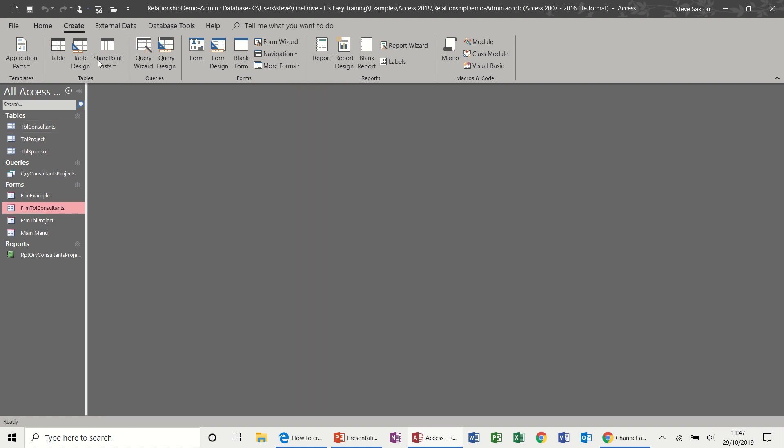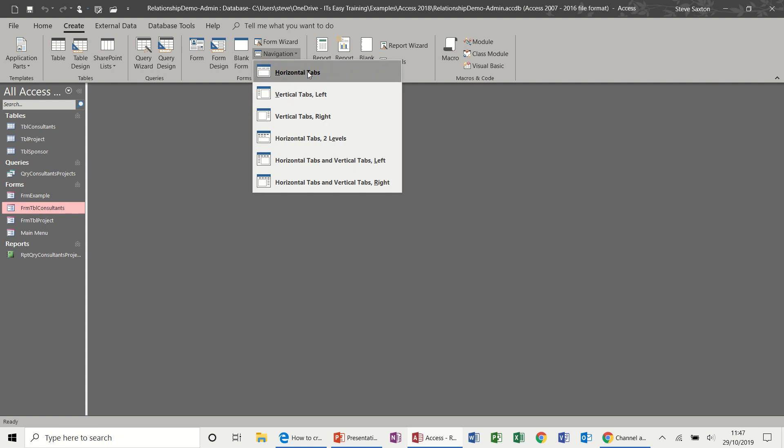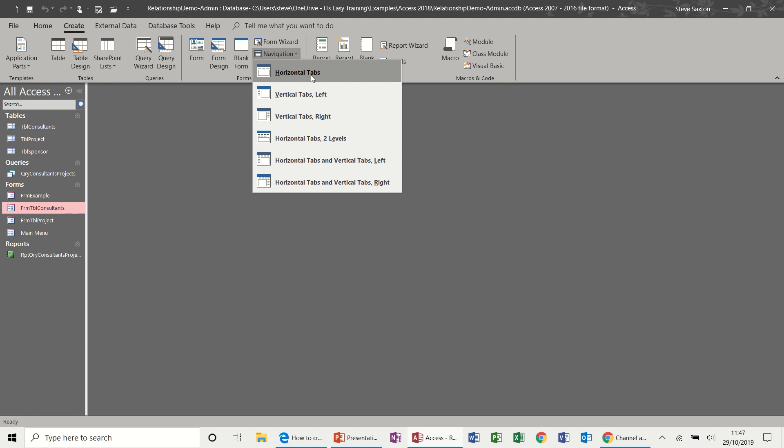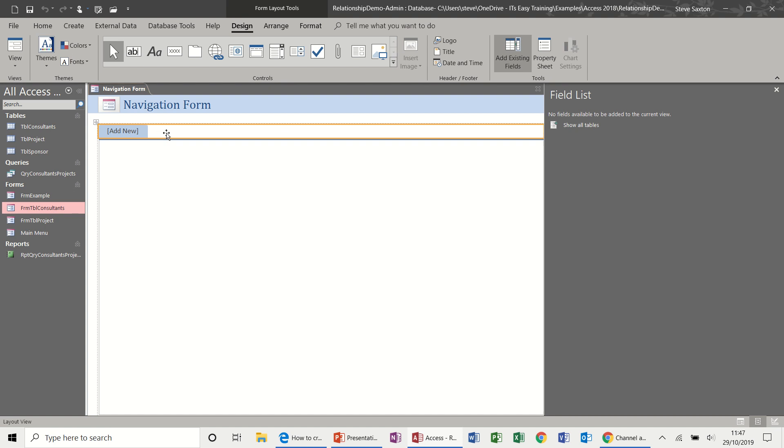So navigation form gives you different options. The process will be the same though. So if I go for the top one, which is the simplest one, you basically have the option to put buttons in there.